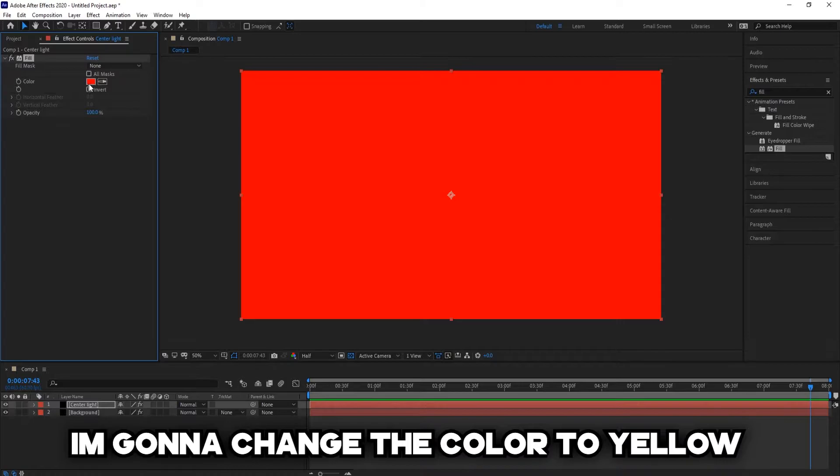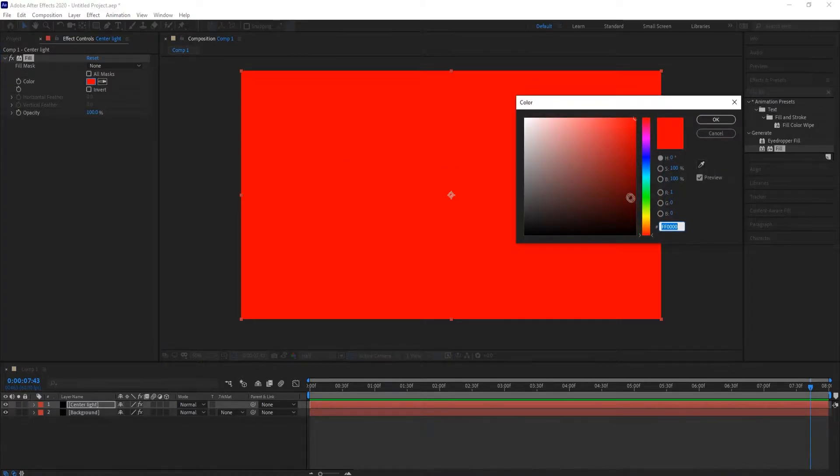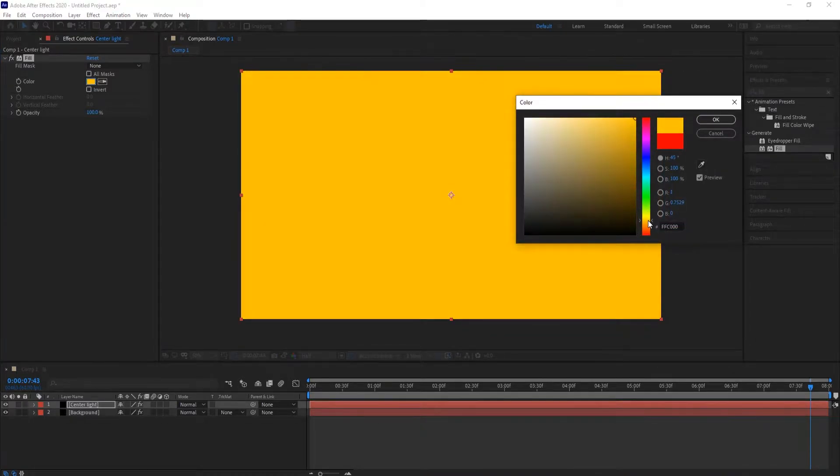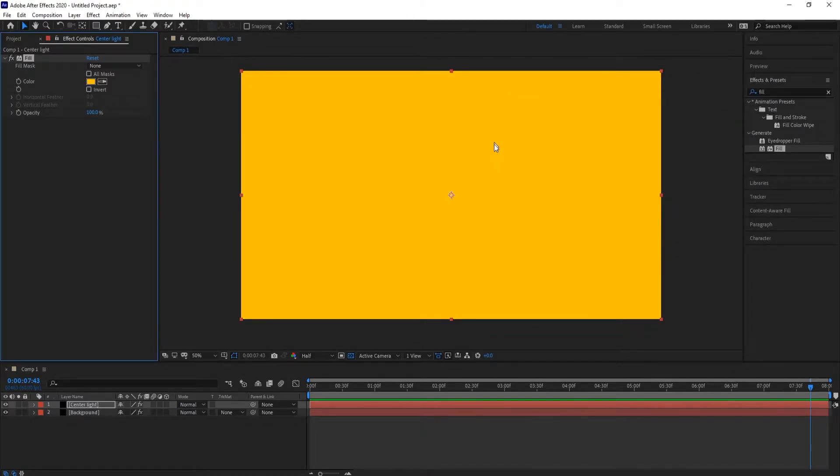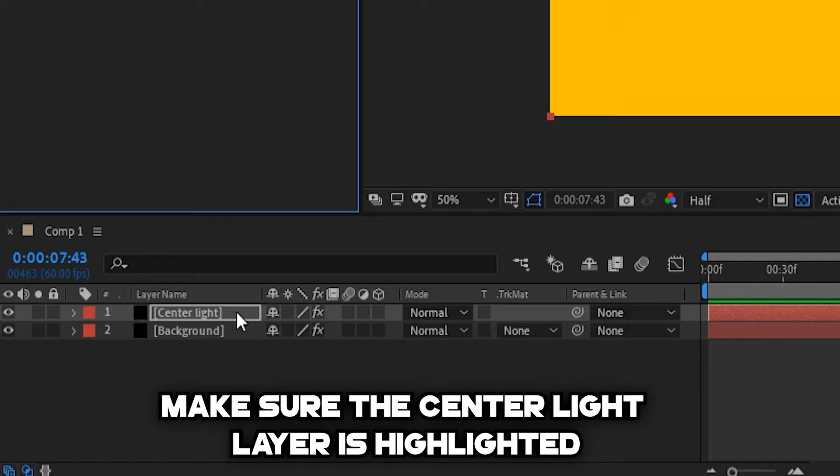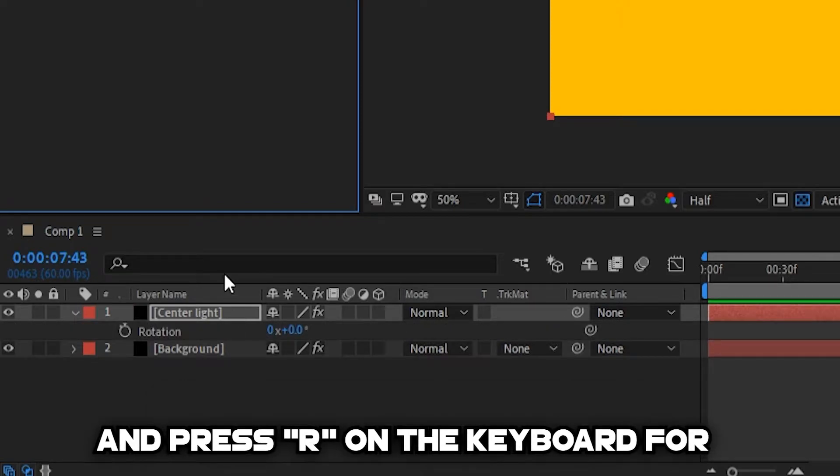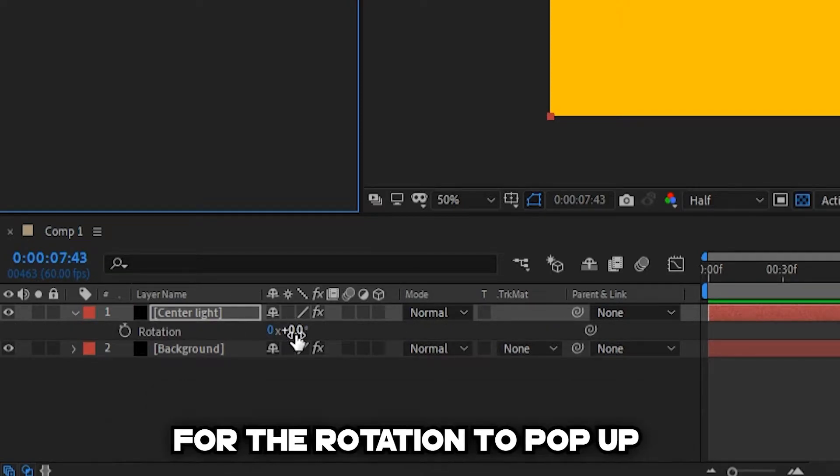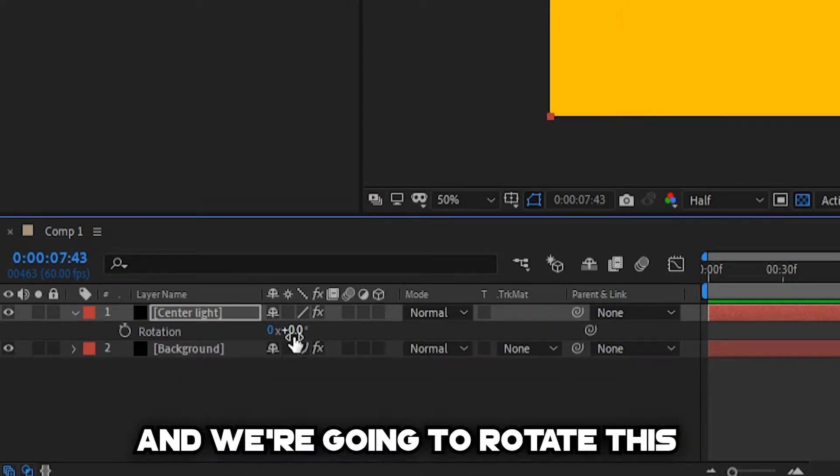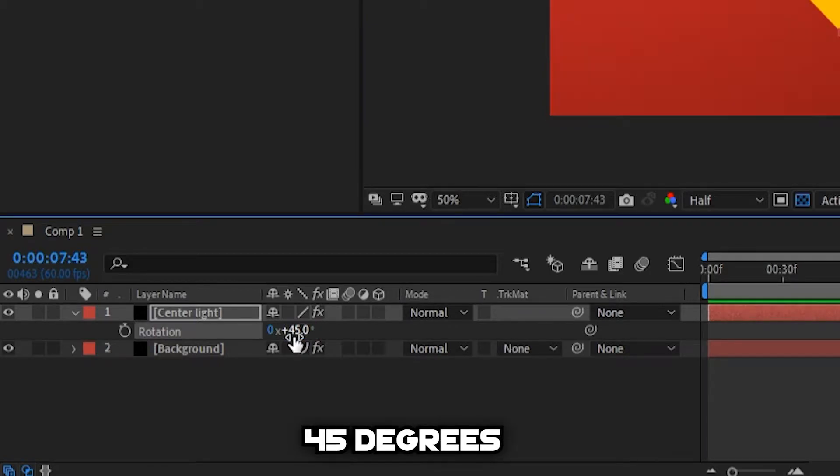I'm going to change the color to yellow. Make sure the Sensor Light layer is highlighted and press R on the keyboard for the rotation to pop up. And we're going to rotate this 45 degrees.